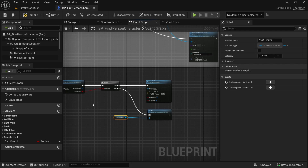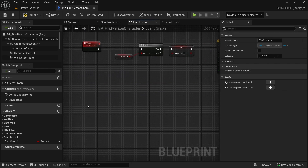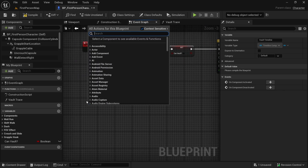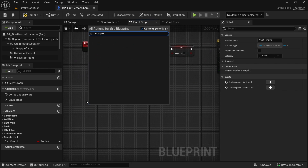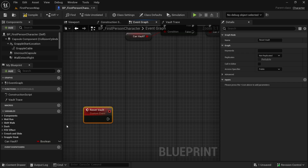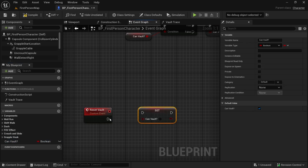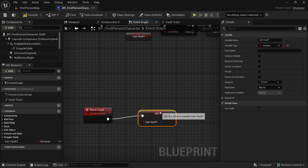Now we need one more custom event. Let's make a custom event and call it 'Reset Vault'. Here we will reset the variable that we changed, so CanVault will be true again.